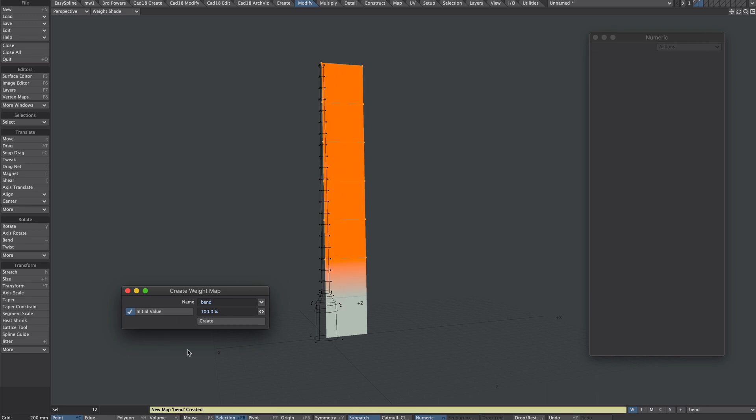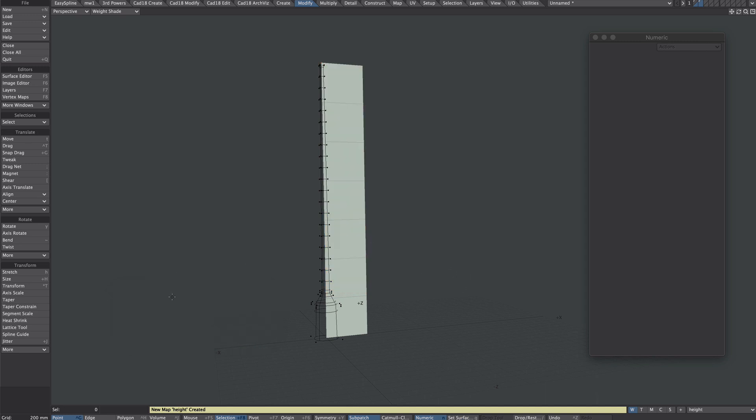So while we're here we'll create another and we'll call this height. Initially we want zero. Create. Okay so deselect the points.